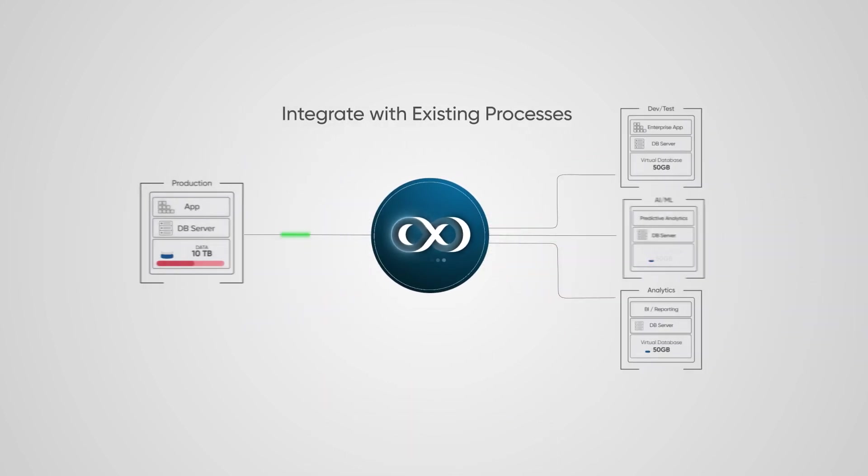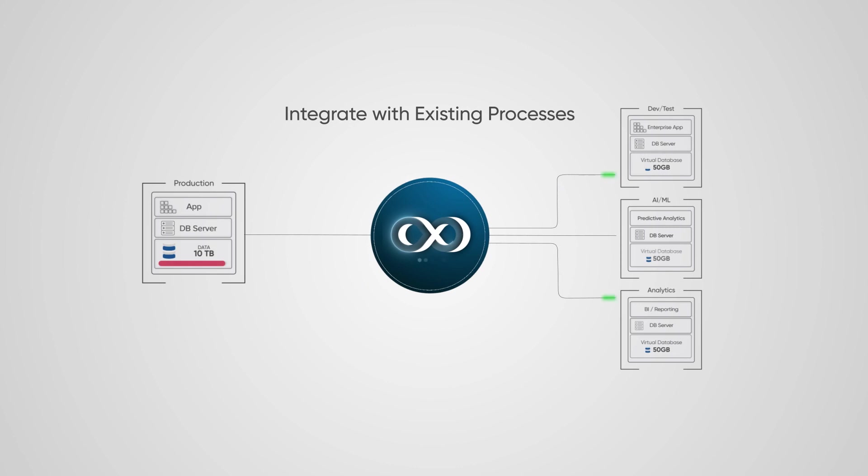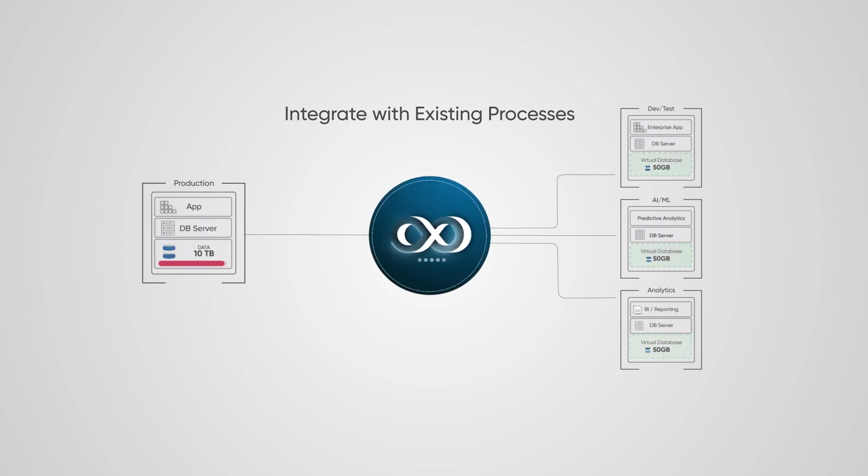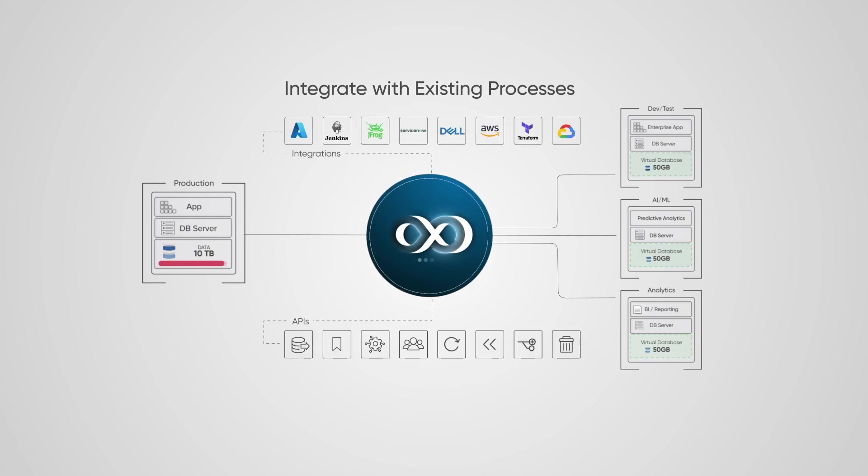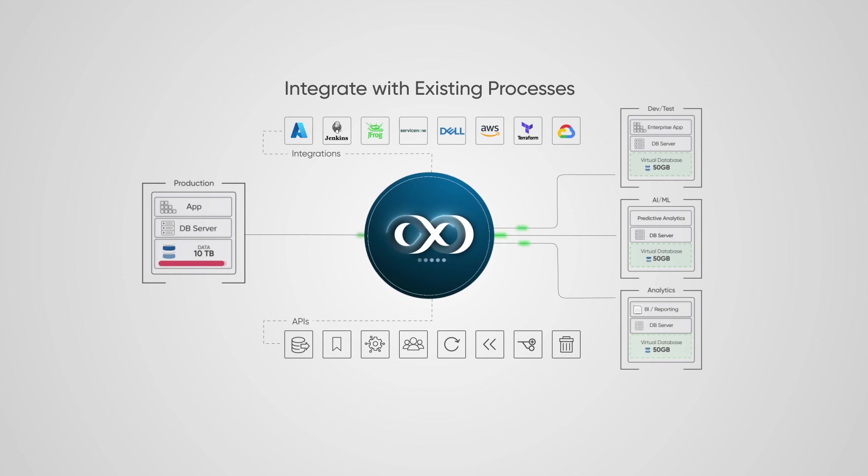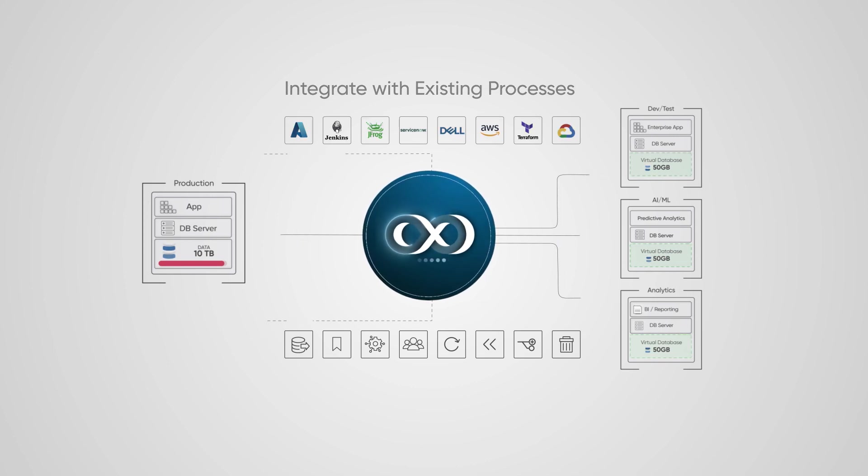Delphix then creates and shares lightweight virtualized databases for your people in just minutes, consuming almost no additional storage. Your people can use their preferred tools to automate these compliant data pipelines via pre-built integrations and APIs.